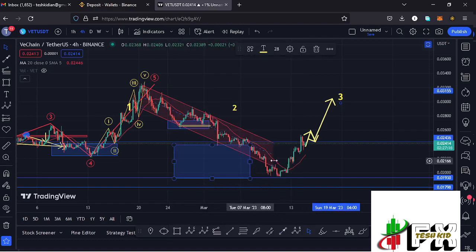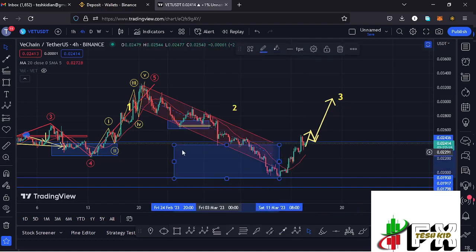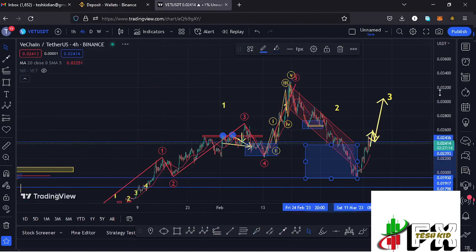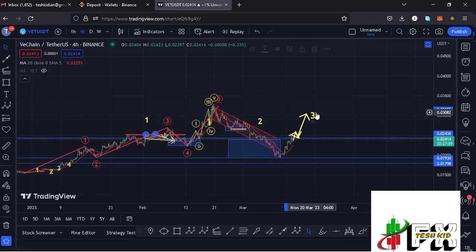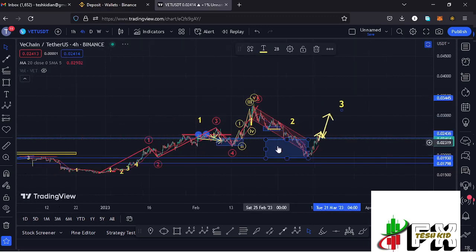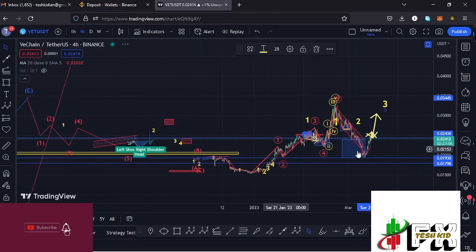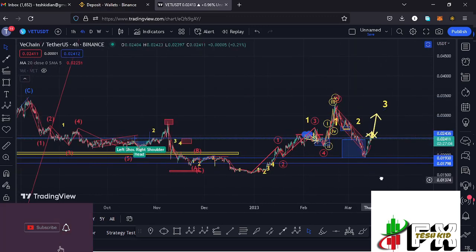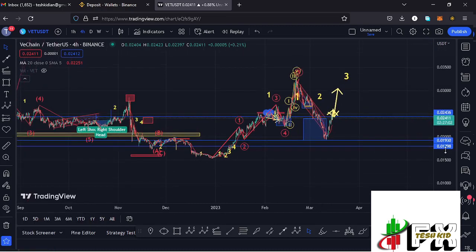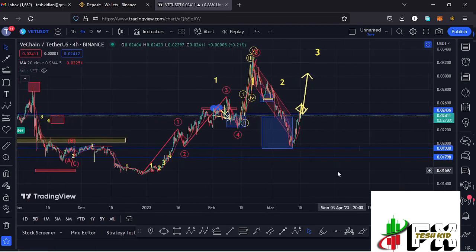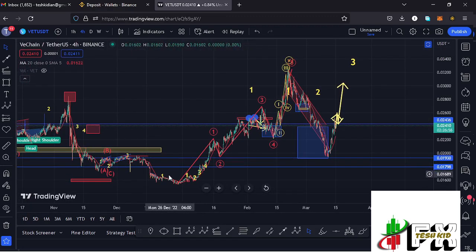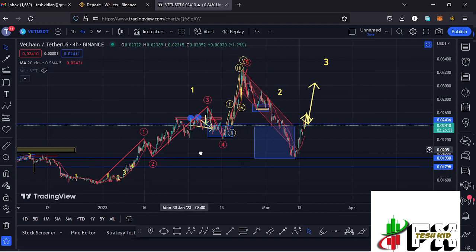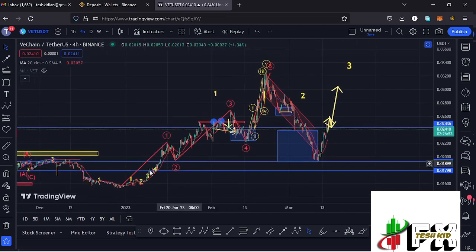Before I get further into the technical analysis and sketch out my target areas to the upside in the formation of the larger 812 count 3, please give this video a thumbs up, subscribe to the channel, and check out the channel membership. Now let me give you a recap: after making our lower low, we started a massive bounce to the upside obeying the 812 structures.